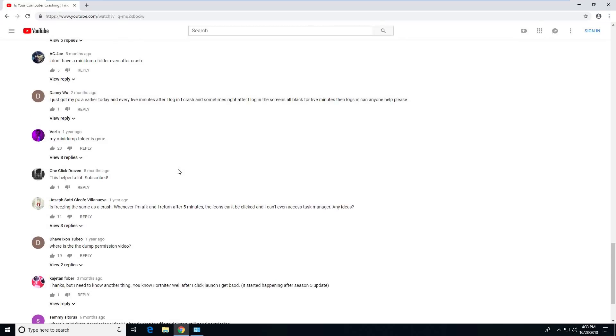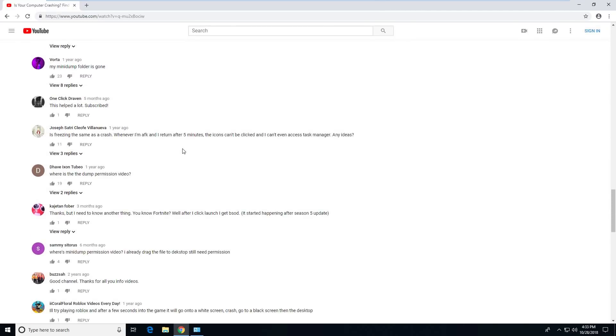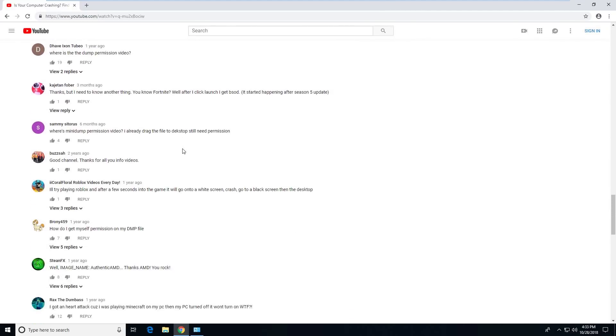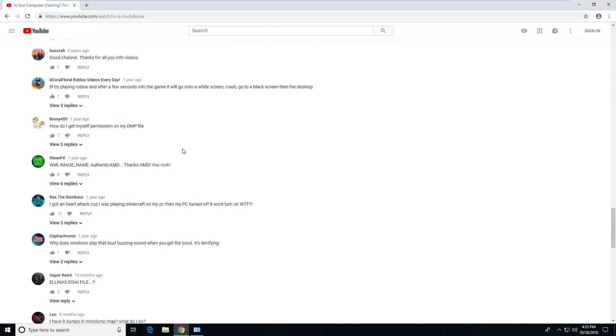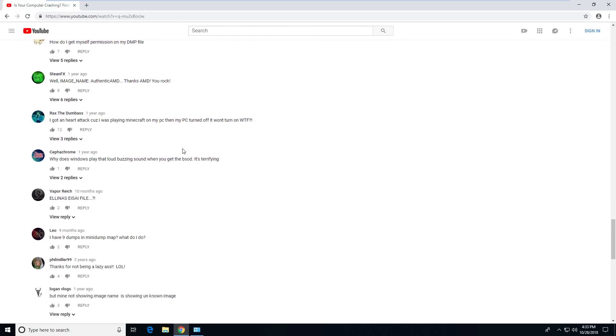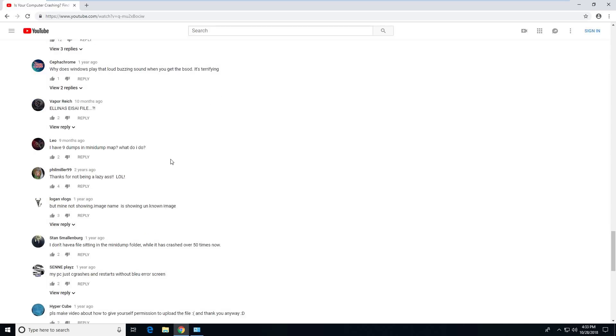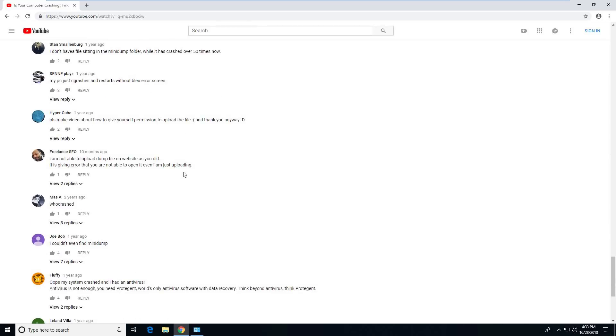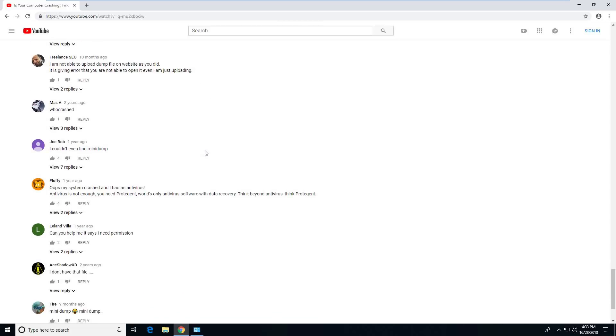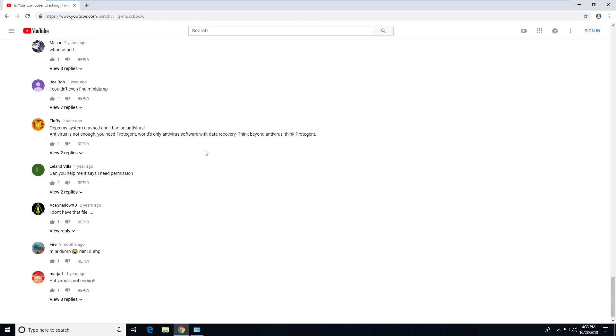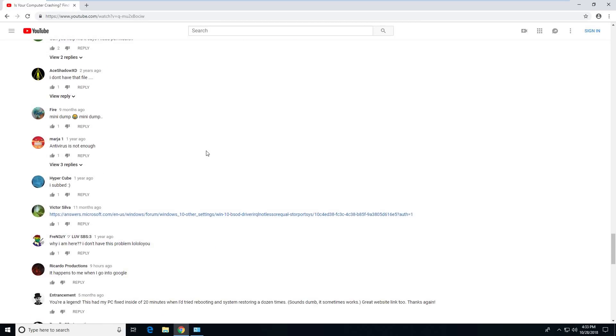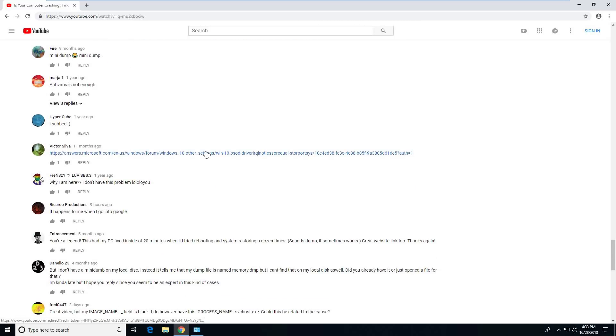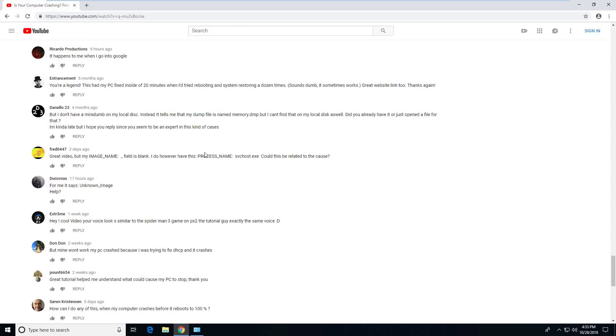Thank you for subscribing. So all of these, most of these questions are just, hey, I don't have a mini dump. I have nine dumps in my mini dump. What do I do? Analyze the latest one by date. Thank you for not being a lazy ass. Someone told me that. Well, I was lazy yesterday. I just had to get off my ass and do this because people keep asking questions. I couldn't even find a mini dump. Again, I think I've addressed that with the first comment. Unknown image. Yeah.